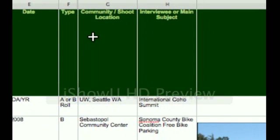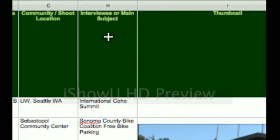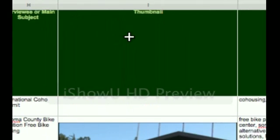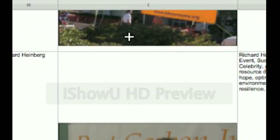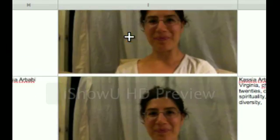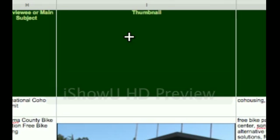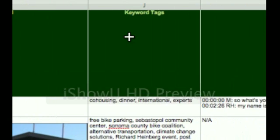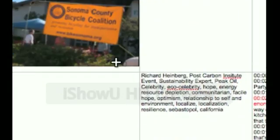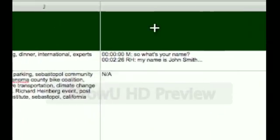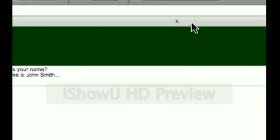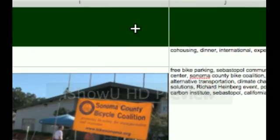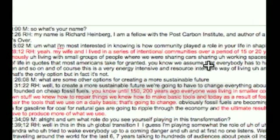You know, this would be at, it would say, Earthhaven Ecovillage, Black Mountain, North Carolina. The interviewee or main subject's name. A thumbnail, which looks like these. So, I'm going to do a screen capture for that and insert it in there. Some keyword tags. And then, the actual transcription goes right in here.